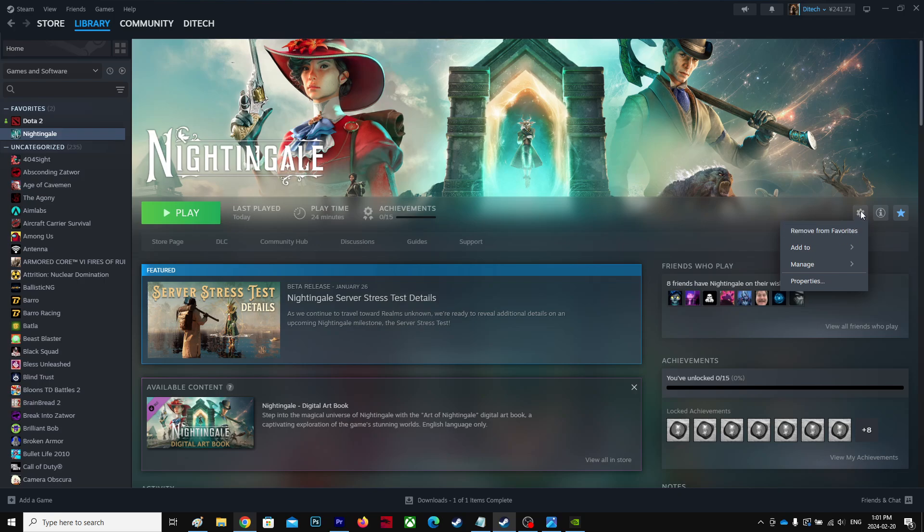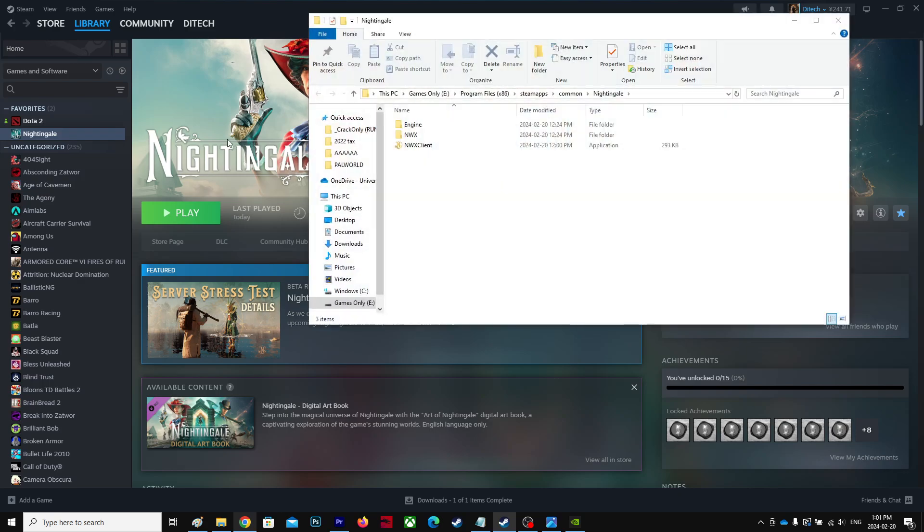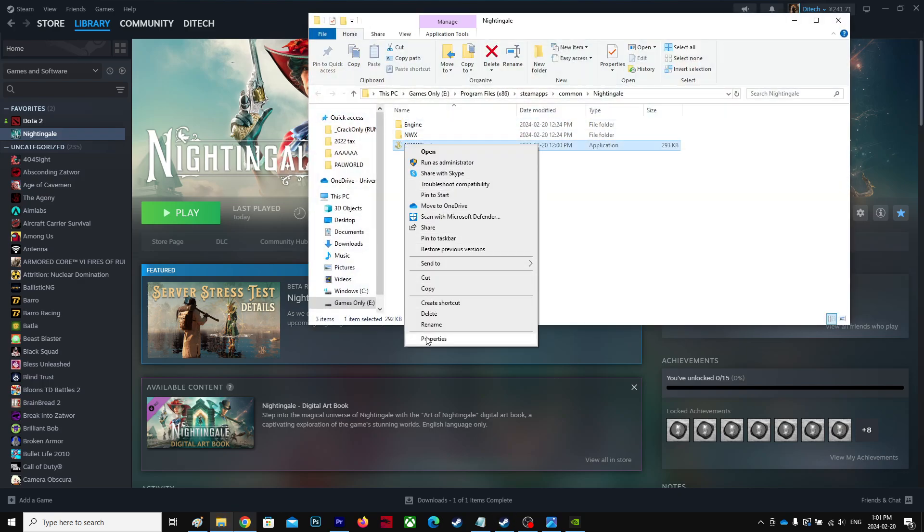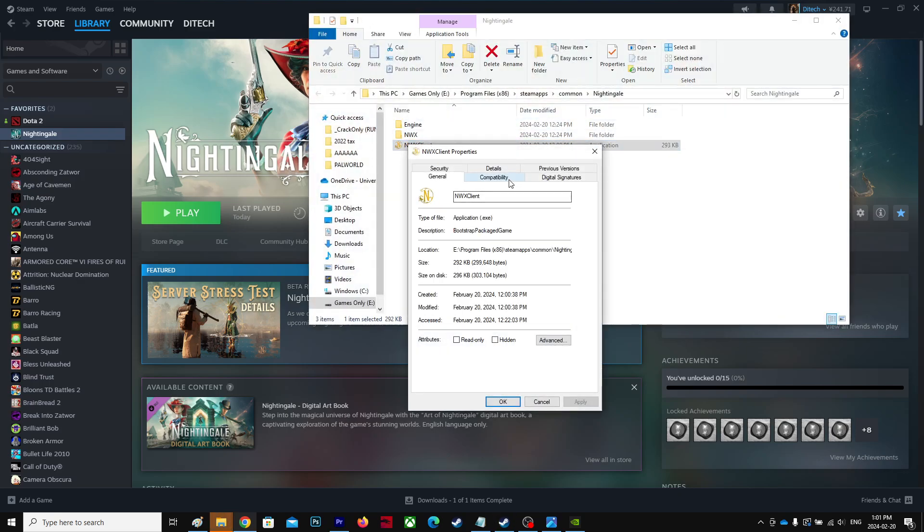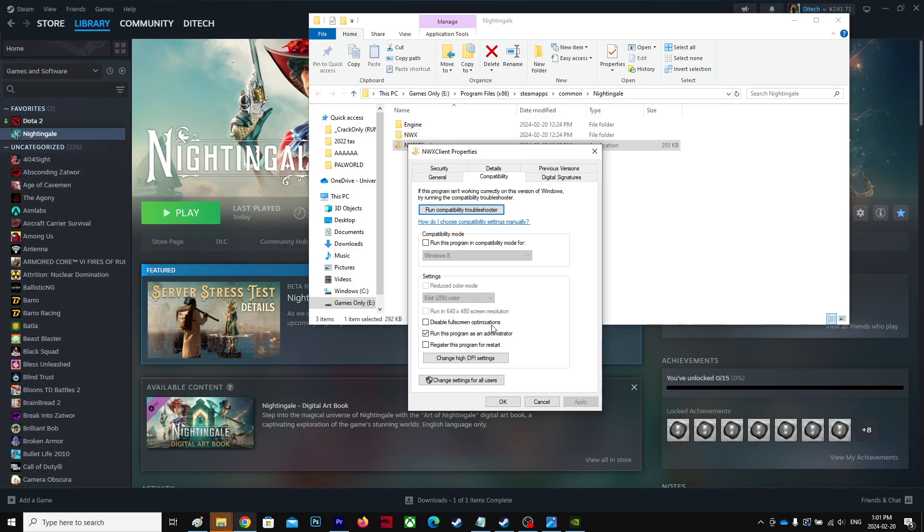Go to the gear icon, click Manage, and go to Browse Local Files. You'll see this .exe file. Right-click, go to Properties, go to Compatibility Mode, and then check Run as Administrator. Apply and OK.